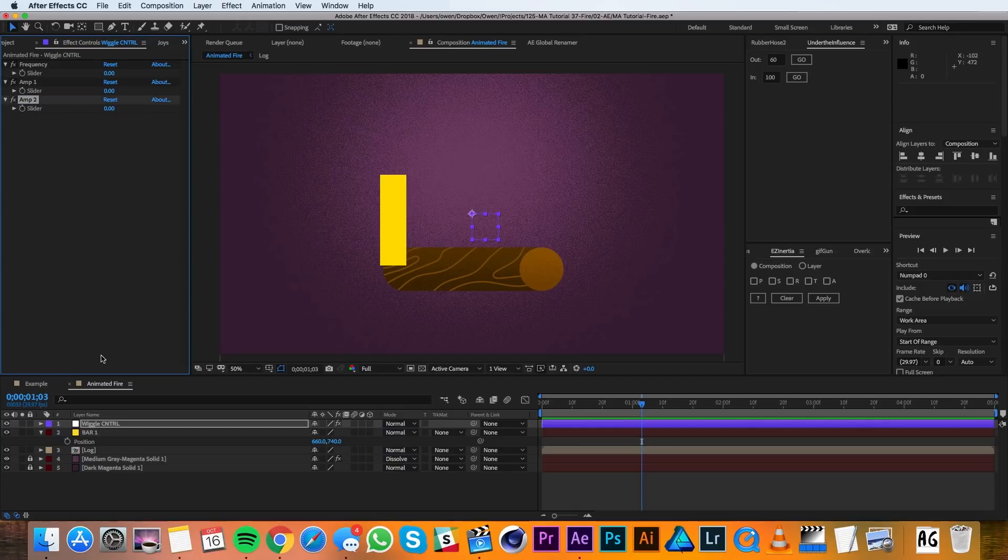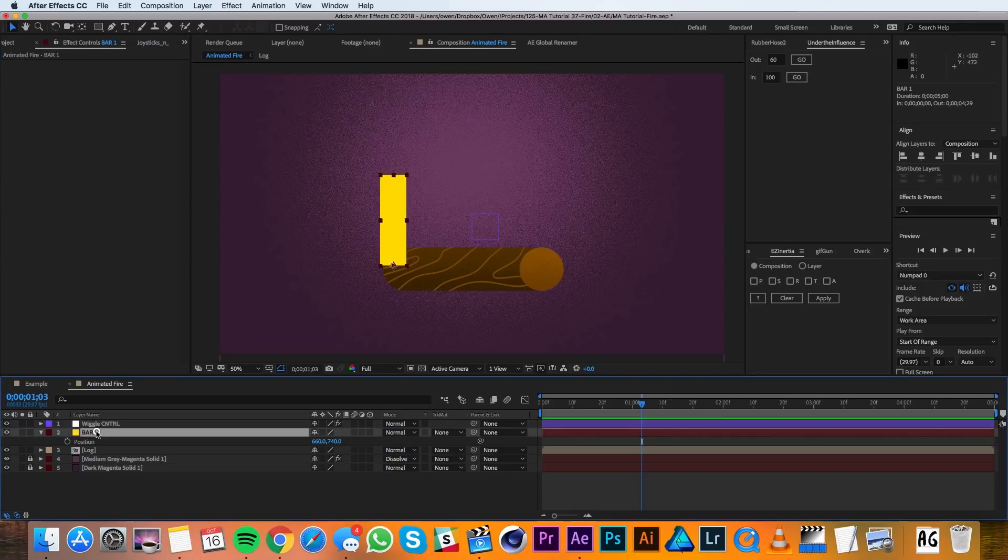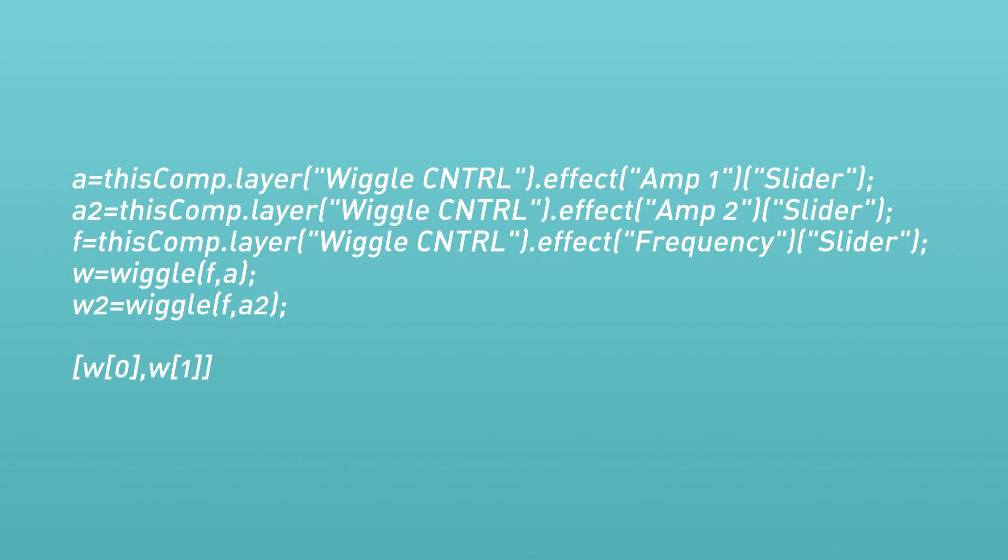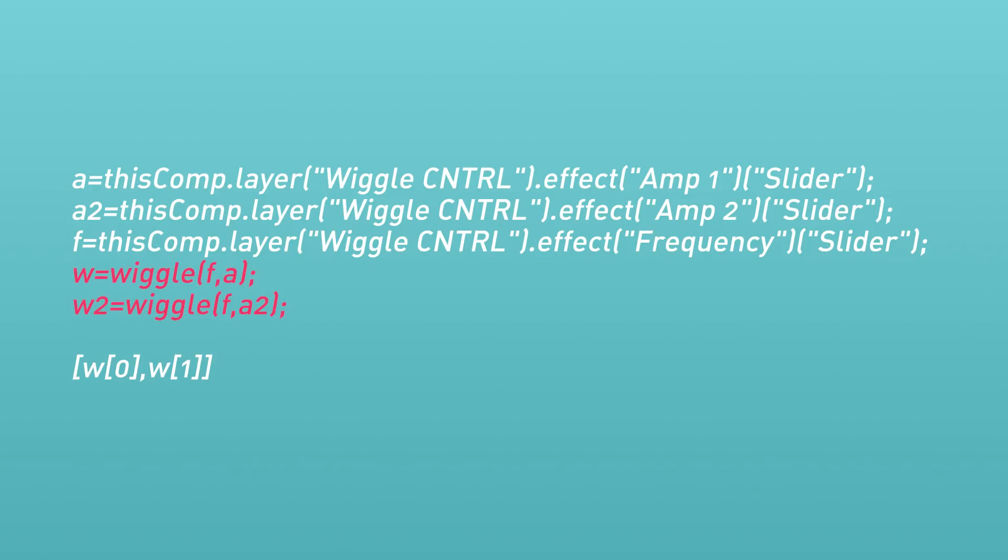Then I'll go down to my bar's scale and I'll apply the following expression. This expression is in the video description below so that you can easily copy and paste it. This is creating two different wiggle expressions so that the vertical and horizontal wiggle can be different from each other.